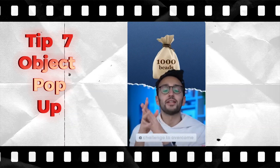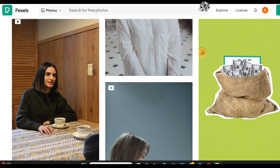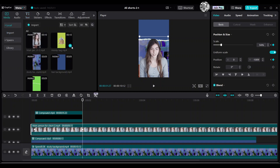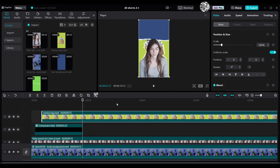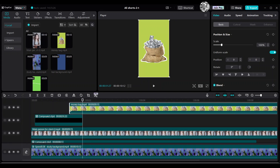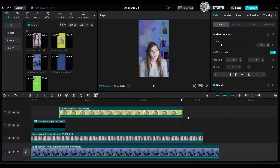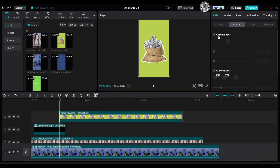Tip 7: Object popper. I got this money bag image from Pexels.com — I will put the video clip link in the description box. Hover over the clip, add the money bag, and move it up in the timeline. Move it a little bit to the right. Adjust the money bag duration to match the compound clip. Go to the right side Cut Out category and select Chroma Key, then Color Picker.